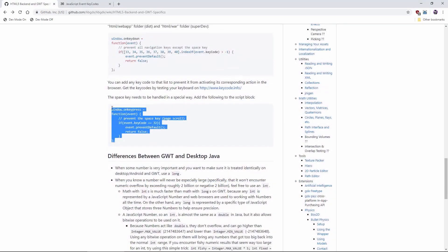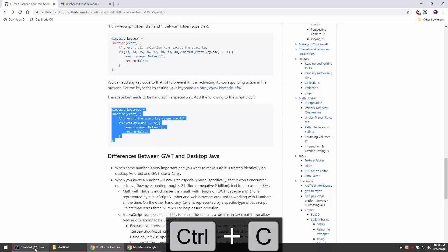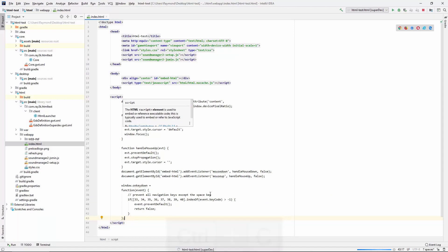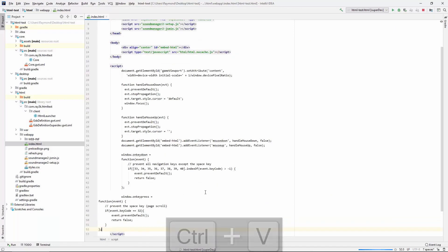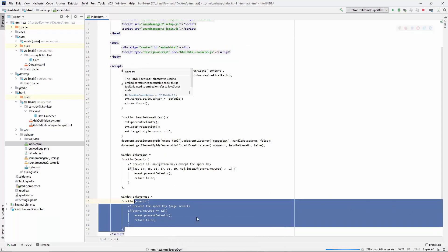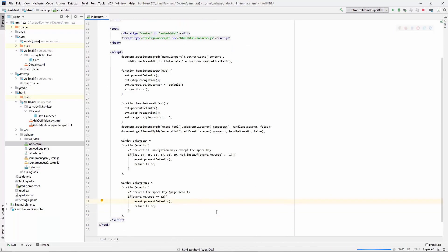The exception to this is the space key, which has some unique rules. That goes into on key press instead of on key down. No problems.